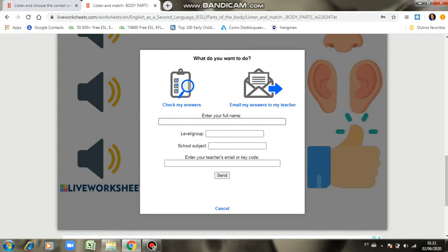Eu vou deixar o meu e-mail na atividade, no corpo de atividade lado plural. Não se preocupem, qualquer coisa se vocês não encontrarem pode me chamar no WhatsApp que eu passo meu e-mail para vocês.